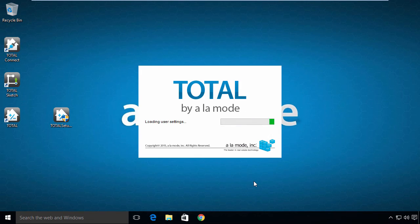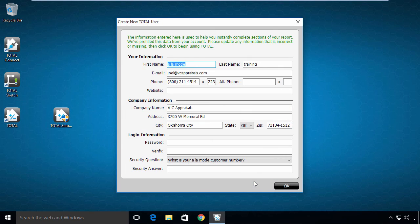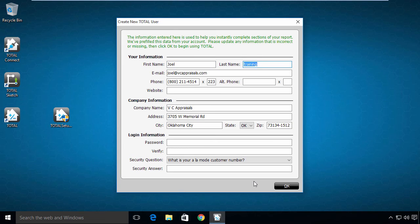Total now opens for first-time use, which includes creating a user. Some of your information has been prefilled based on the information we have on file for you. Read over it. Change or update anything that's missing or incorrect.